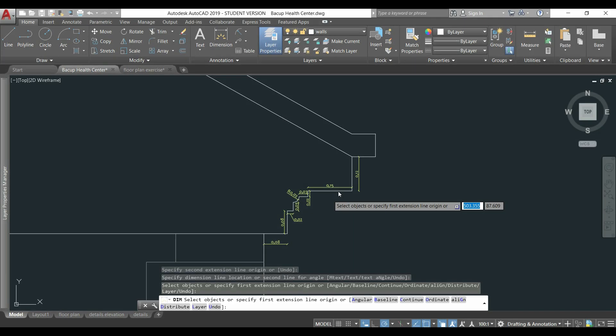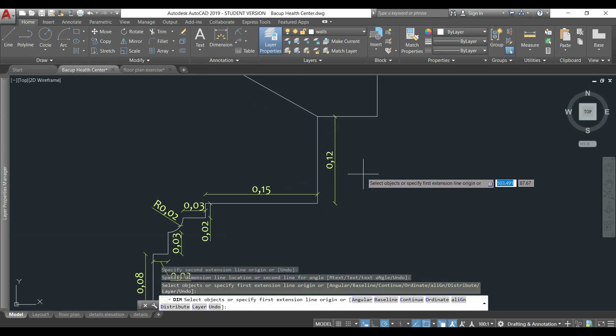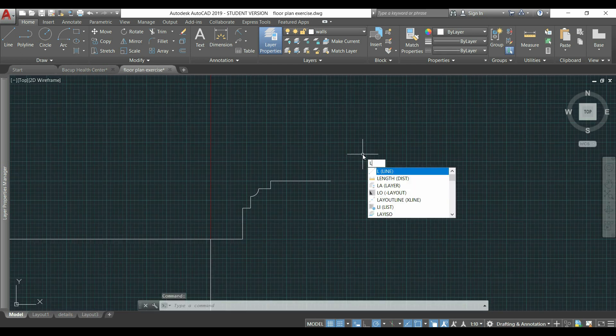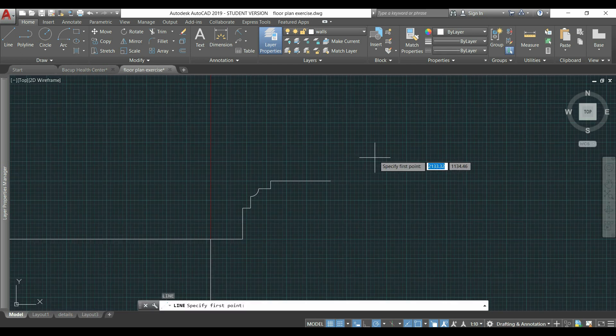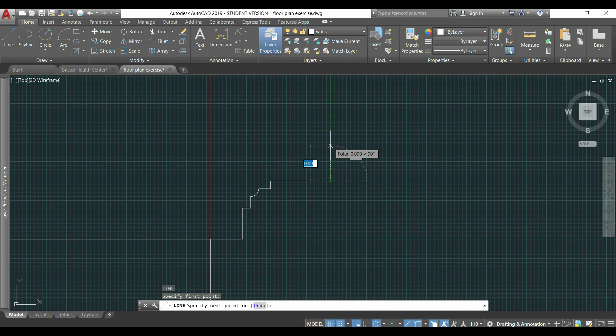Now, I can proceed to draw the roof. Oh, I forgot to draw this line, but it's okay, I can draw it just now. Type L to activate the command line and draw it here.